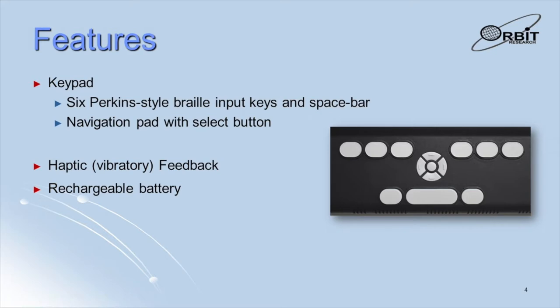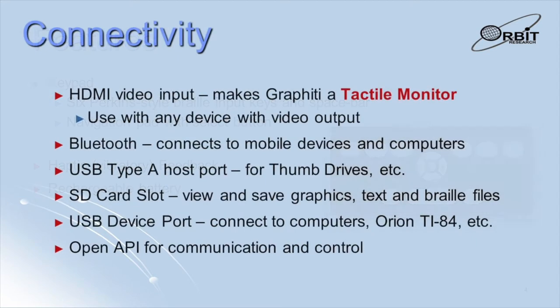The unit also provides haptic feedback for actions and events. The Graphiti offers several options for connectivity and features a full-sized SD card slot as well as an HDMI port, USB ports, and Bluetooth.